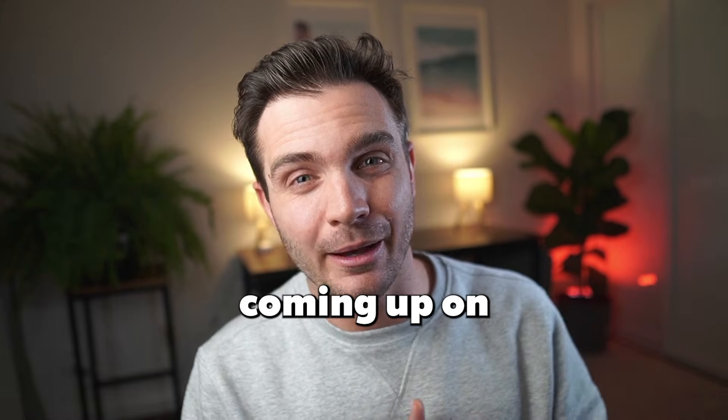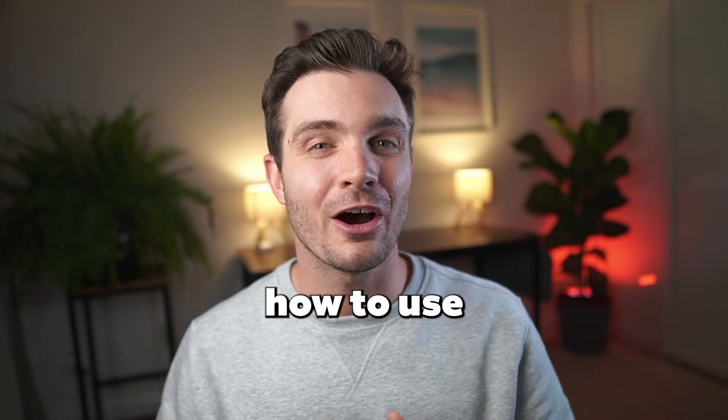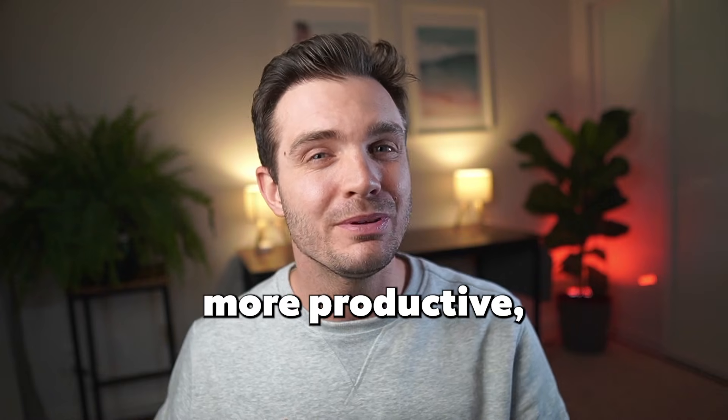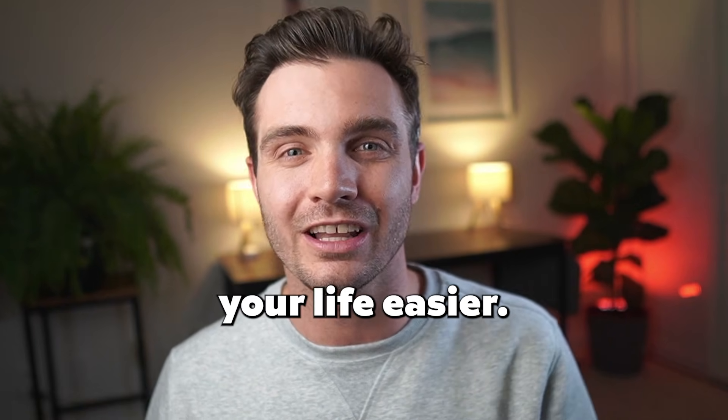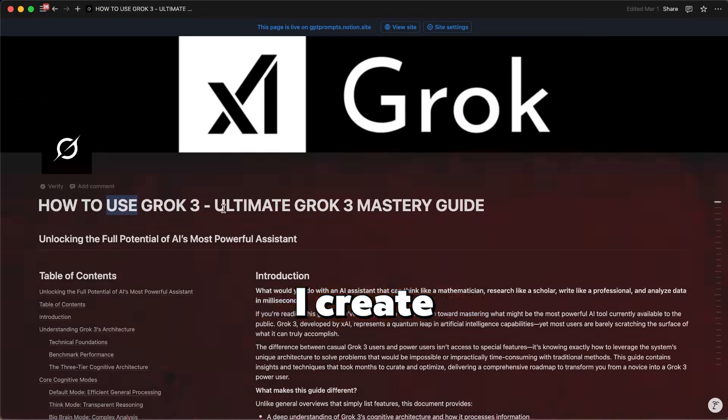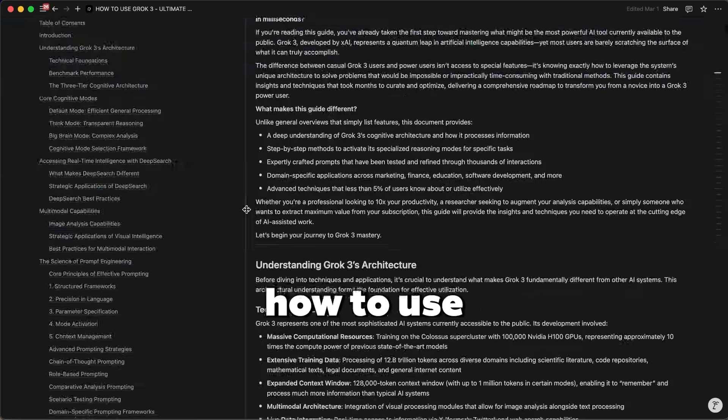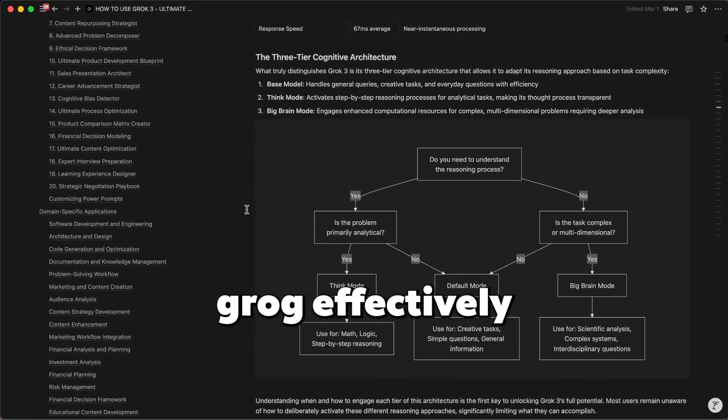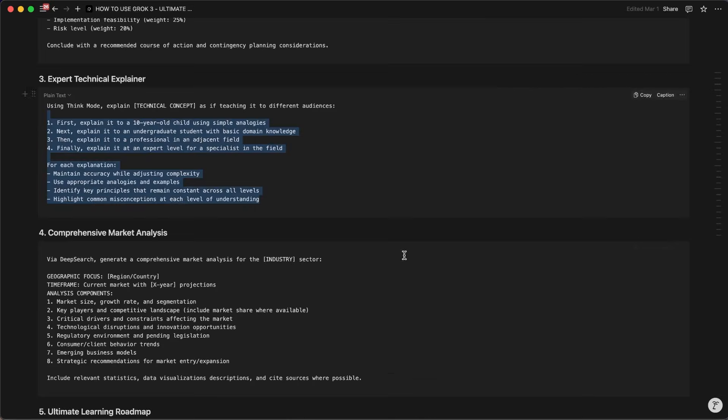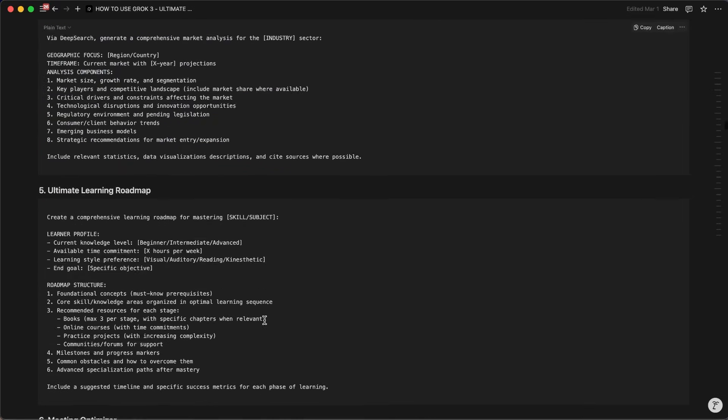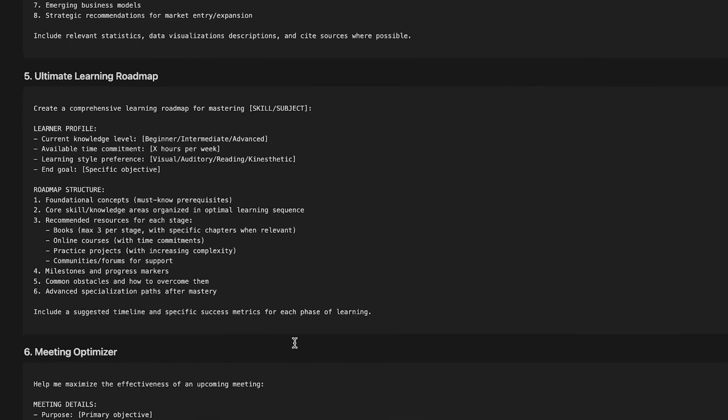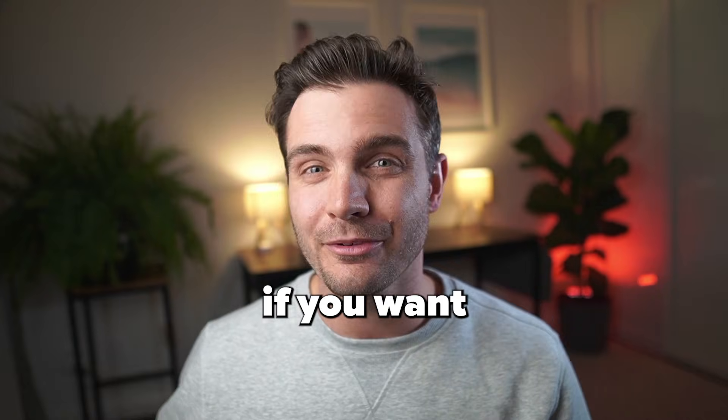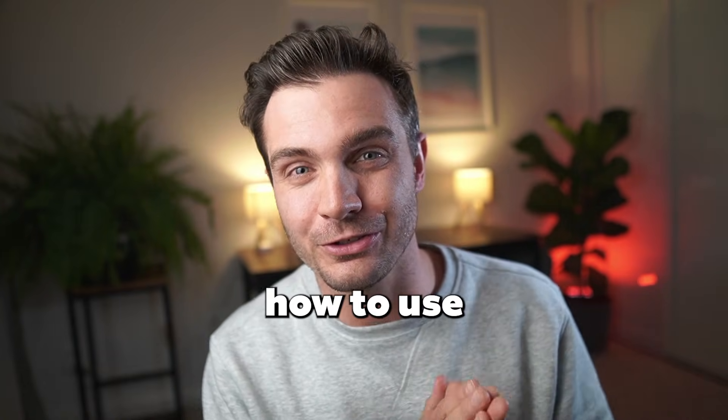And I have videos coming up on how to use Manus effectively, how to use AI to be more productive and to make your life easier. I create professional guides, for example, this one on how to use Grok effectively, giving you the right frameworks and the right prompts in order to get the most out of your AI tools. Subscribe if you want to see that. And I got to go create a video on how to use Manus AI.